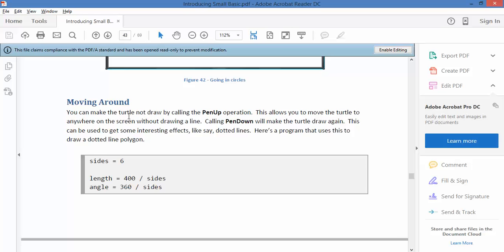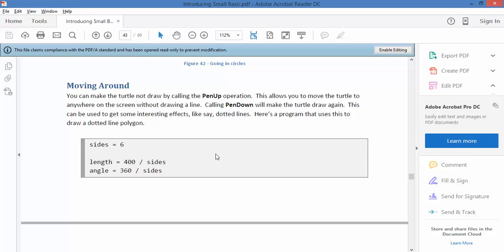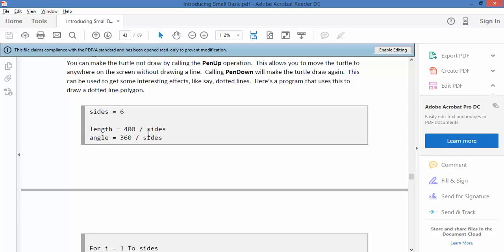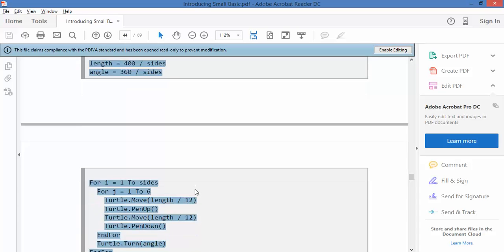The turtle doesn't always have to leave a line behind it. You can in fact get the turtle to lift its pen up and then you can put the pen down again to continue drawing the line. They say here that you can use this for things like dotted lines. And of course you can use it for any number of things, moving it around the screen and occasionally drawing.